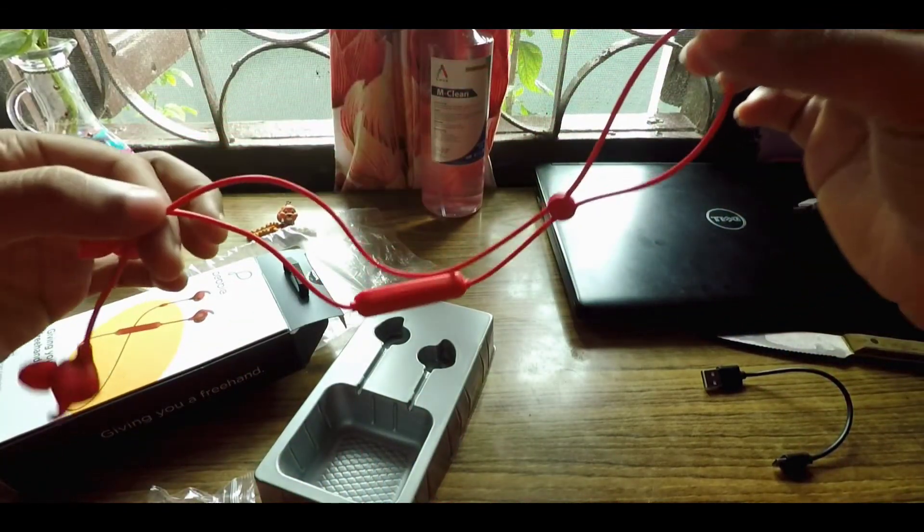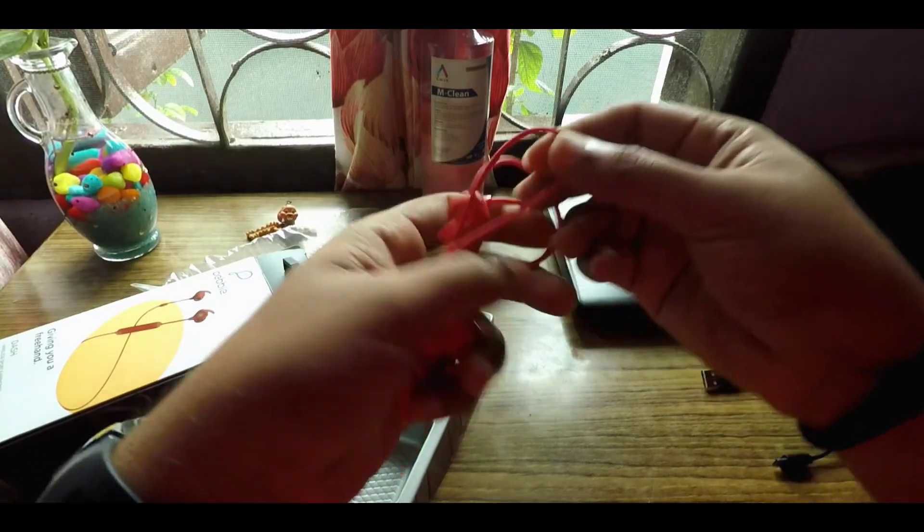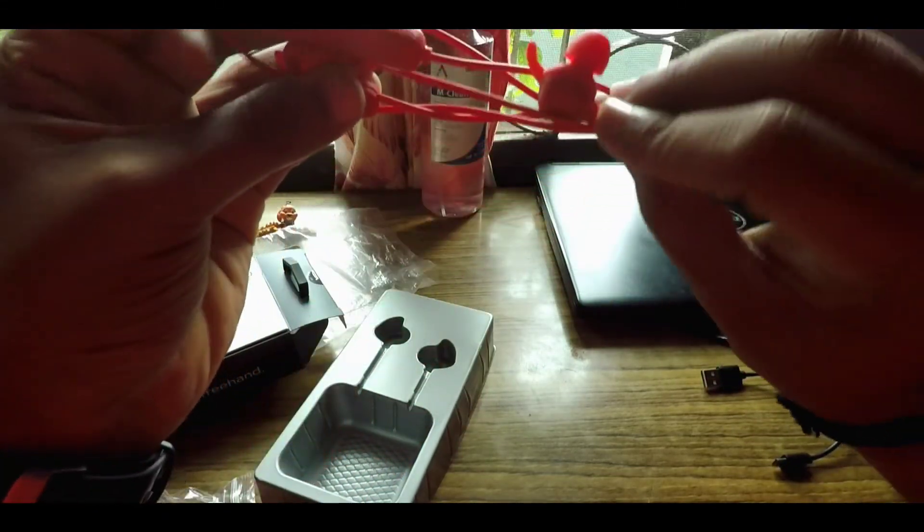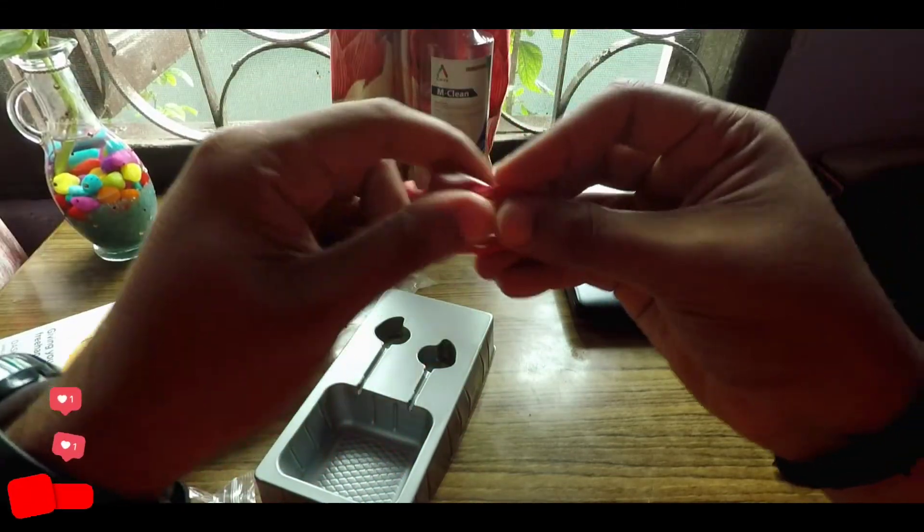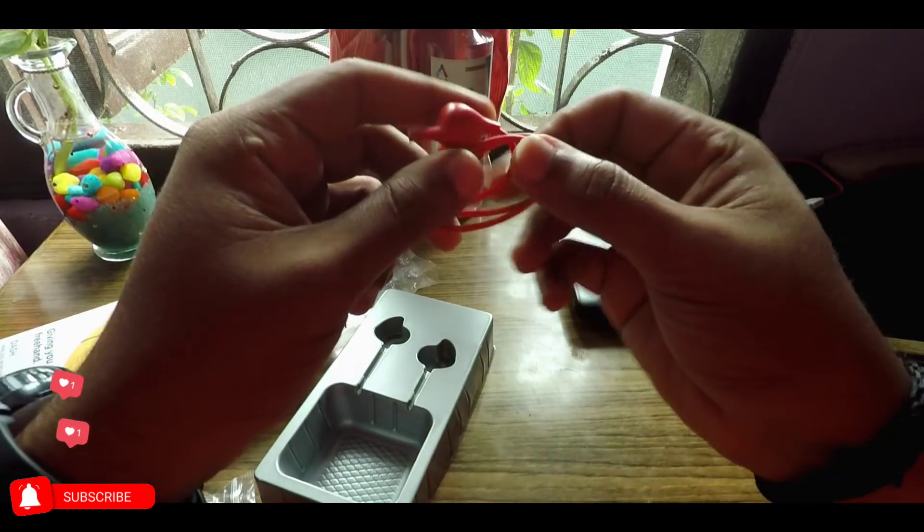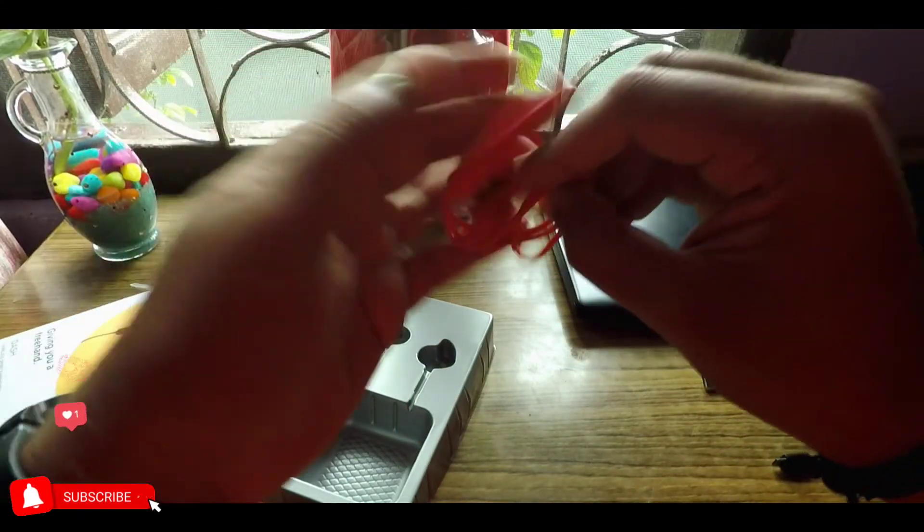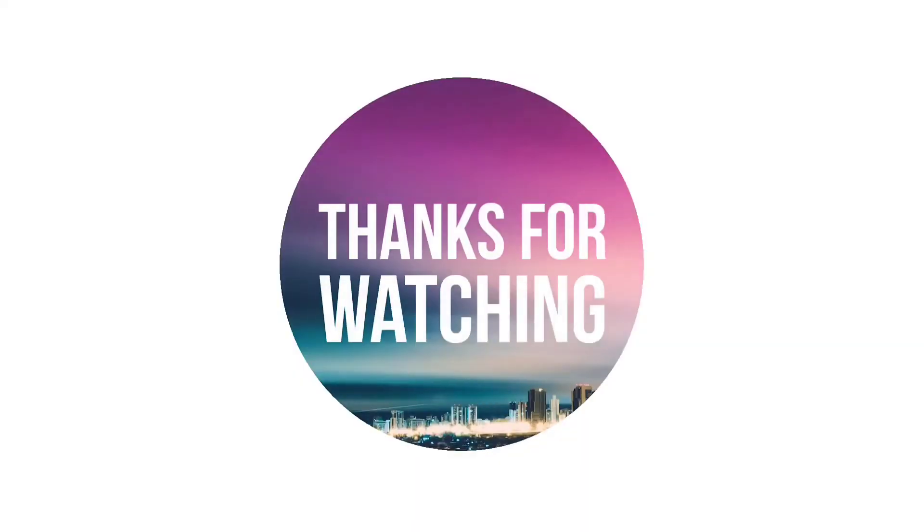So this is how the earbuds actually look. That's it for today's review. Thank you. If you like this video please do give it a thumbs up, it really helps. And don't forget to subscribe to our channel. Thank you, have a great day, bye-bye.